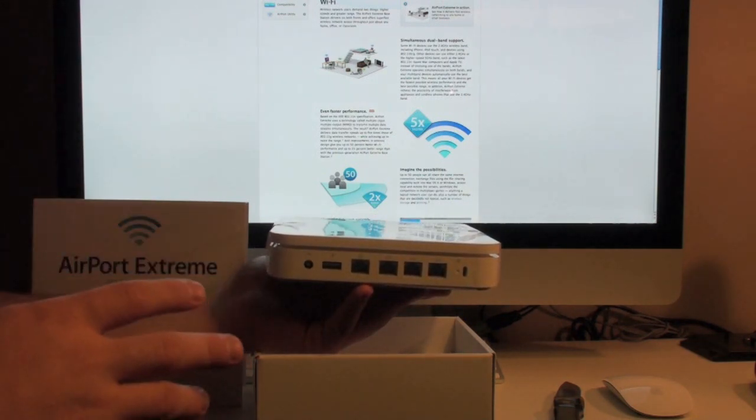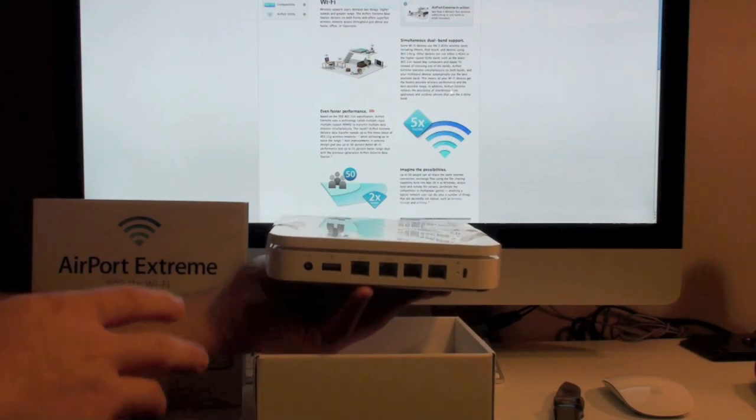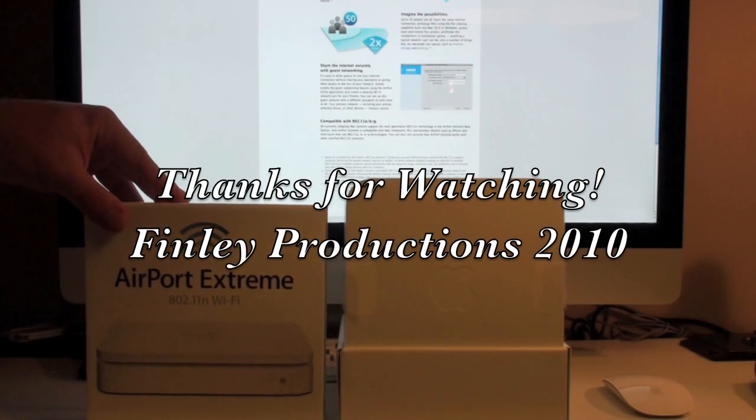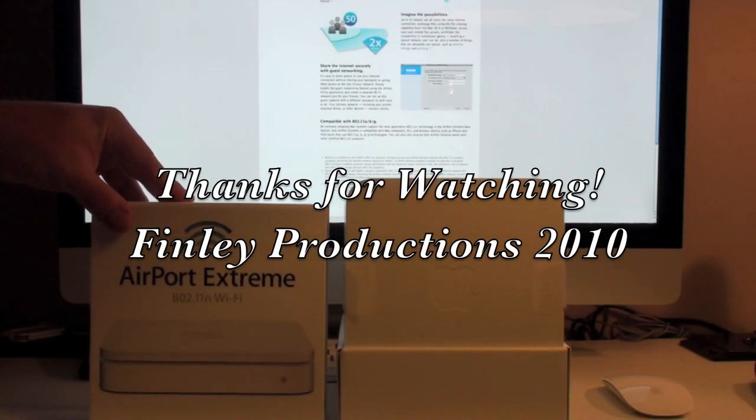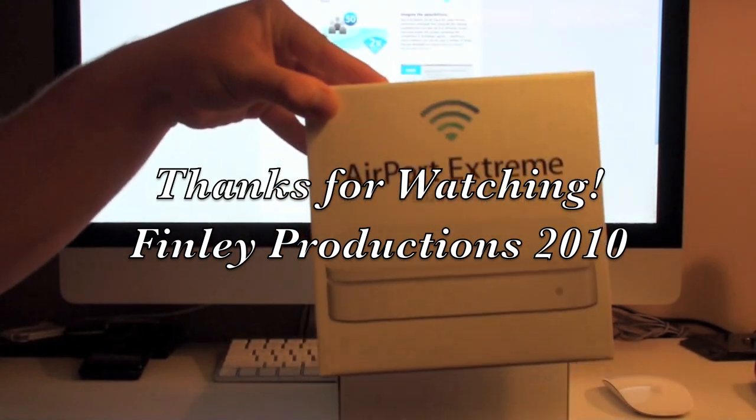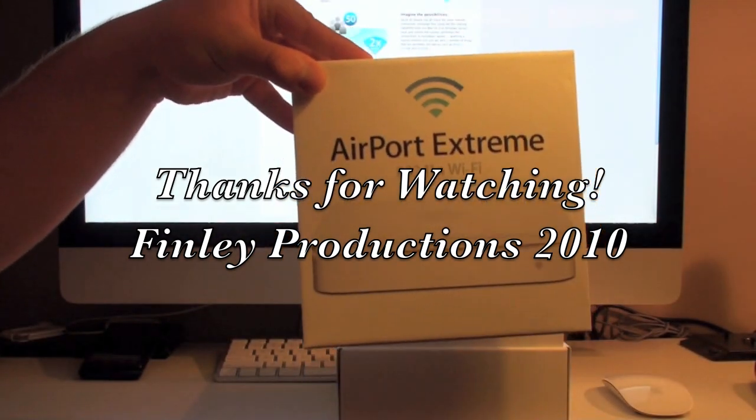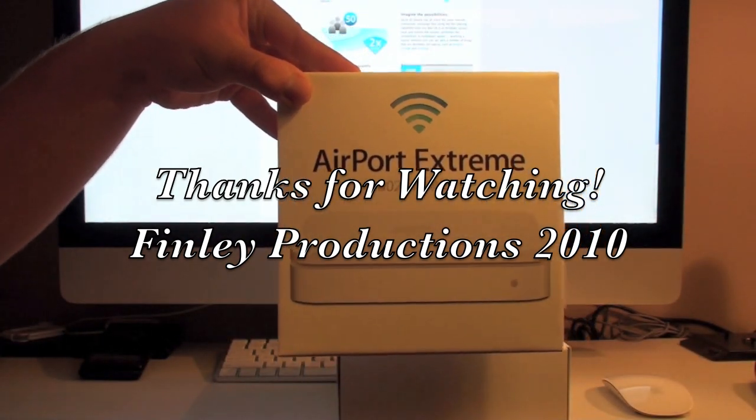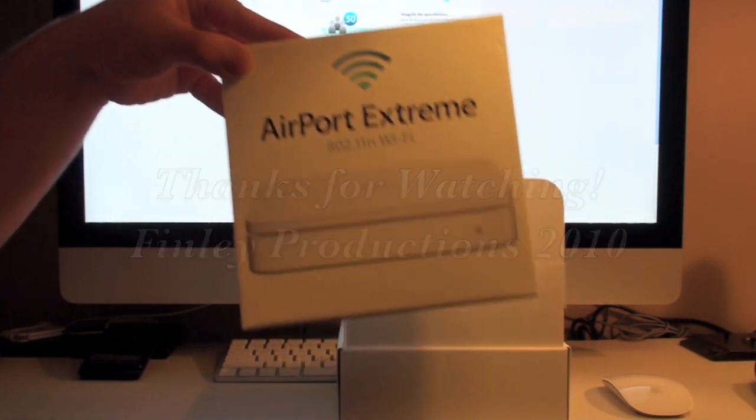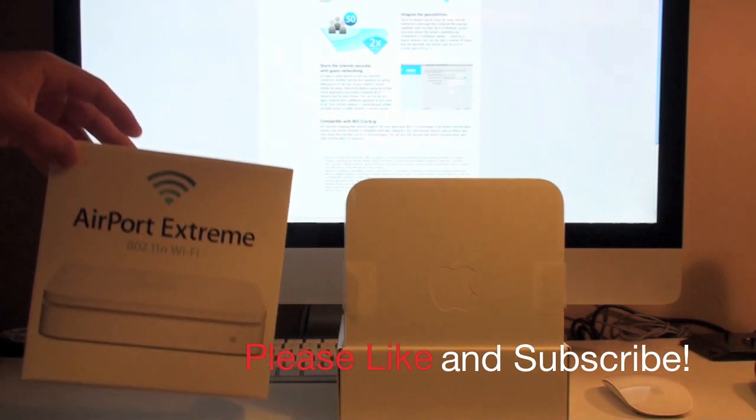So that's a kind of a cool feature that I'm looking forward to this. So that's pretty much it. We went and unboxed the Apple AirPort Xtreme Wireless 802.11n Wi-Fi router.